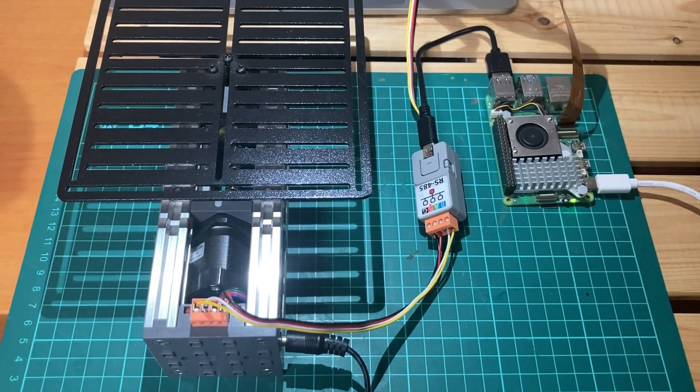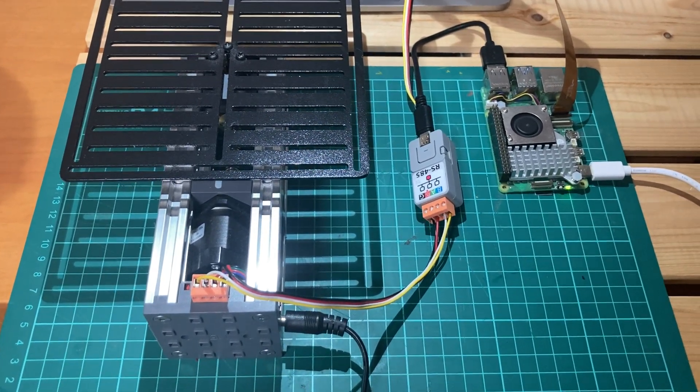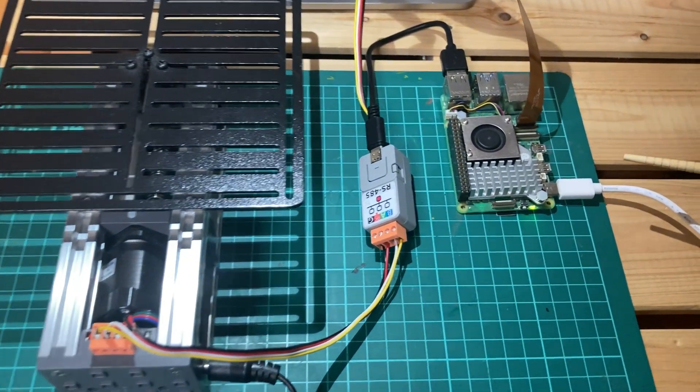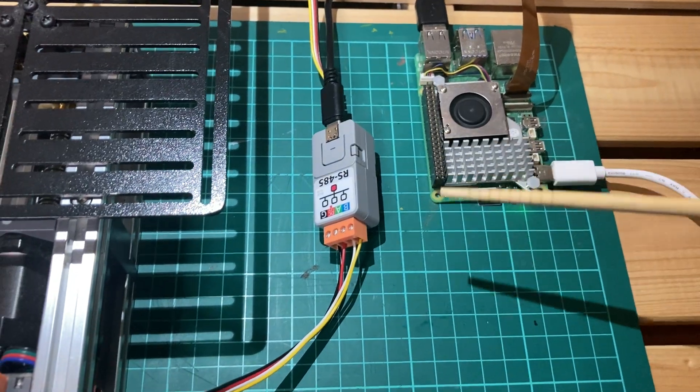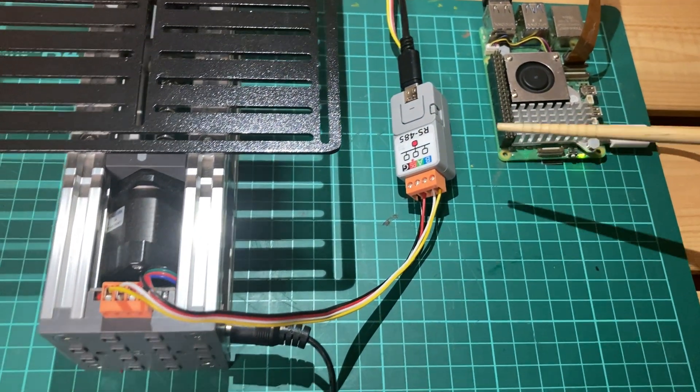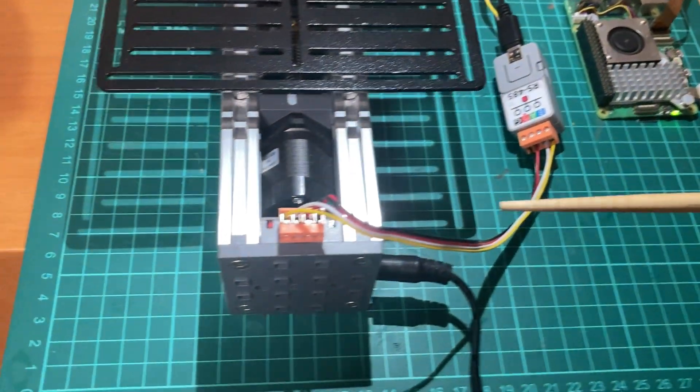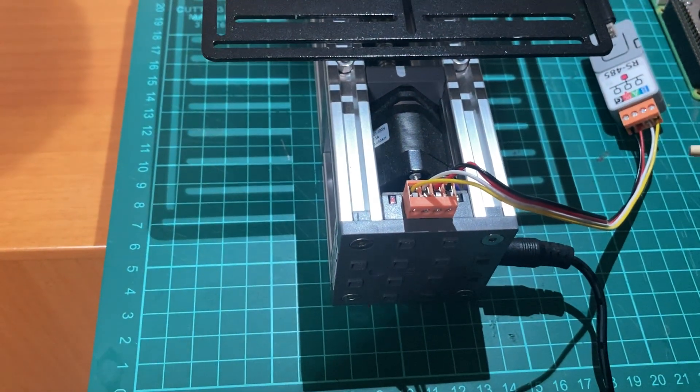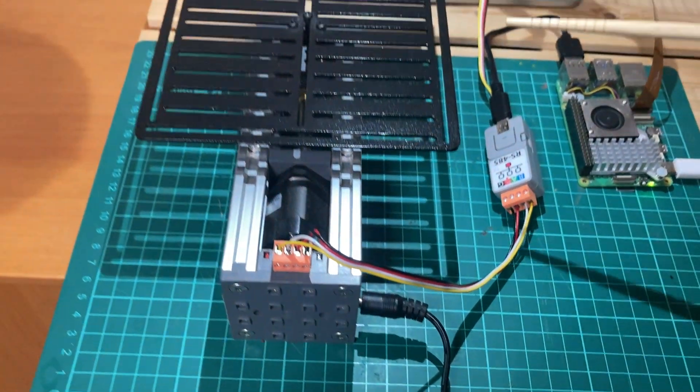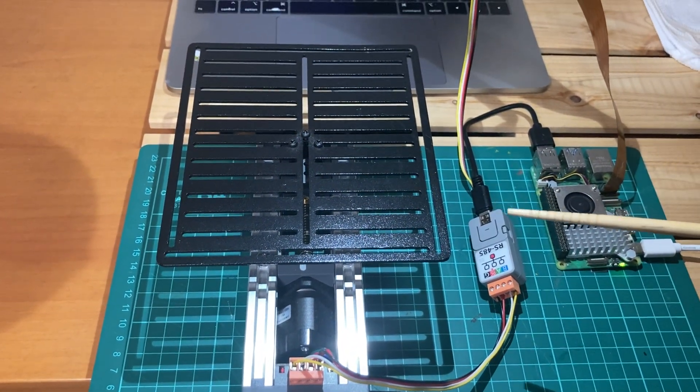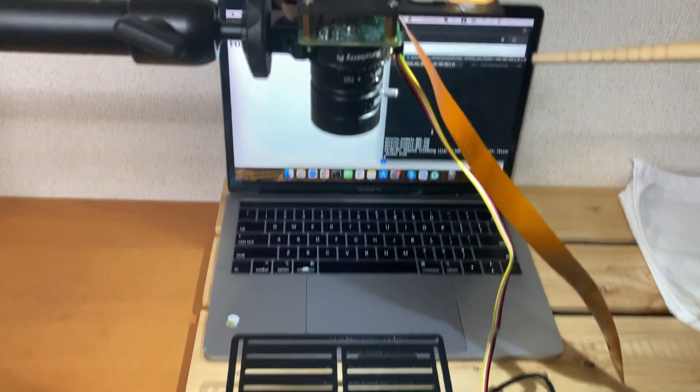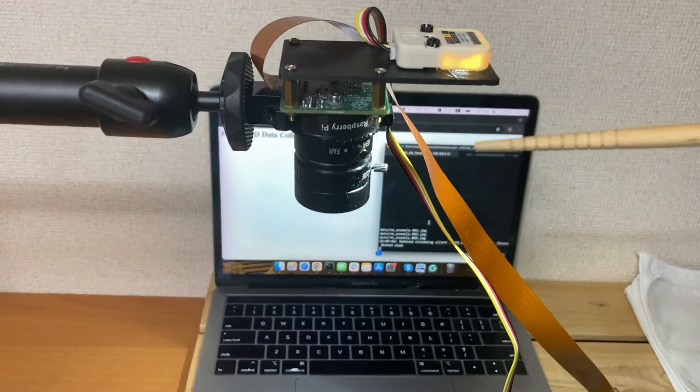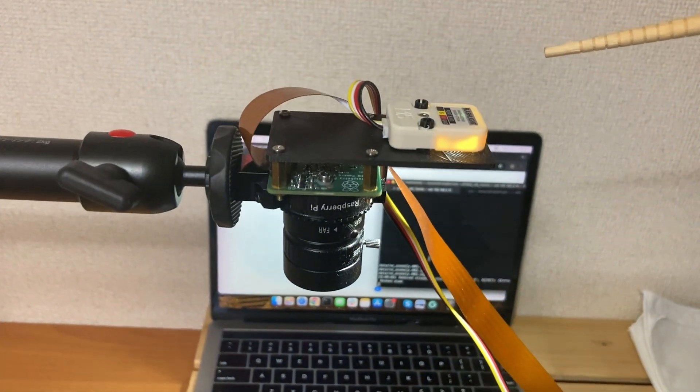Hello guys, so we are going to collect the data first. Here we have a Raspberry Pi and Atom Lite with RS-485, and this is the linear motion push 6060. There is a platform on which we will keep the fabric, and here is the Raspberry Pi high quality camera and the flashlight.